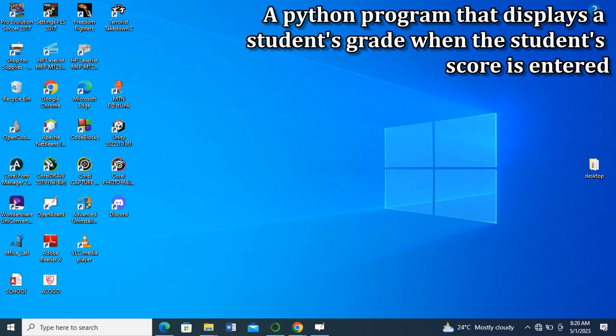Hello everyone. Today we'll be writing a Python program that will display a student's grade when the student's score is entered.